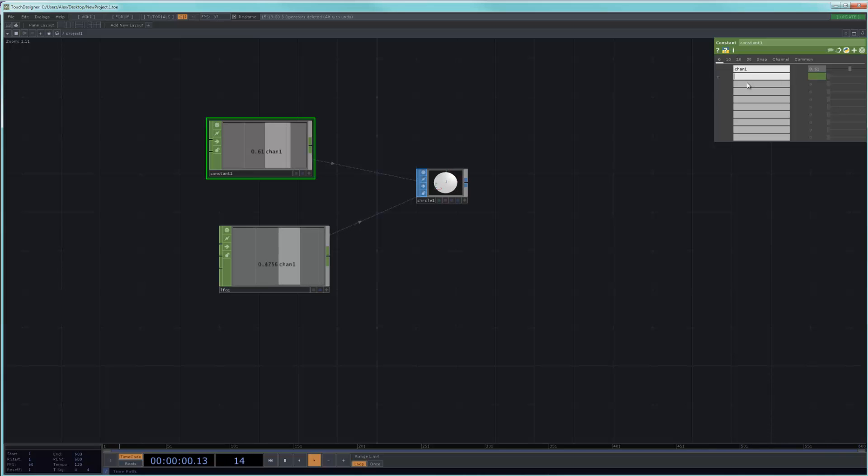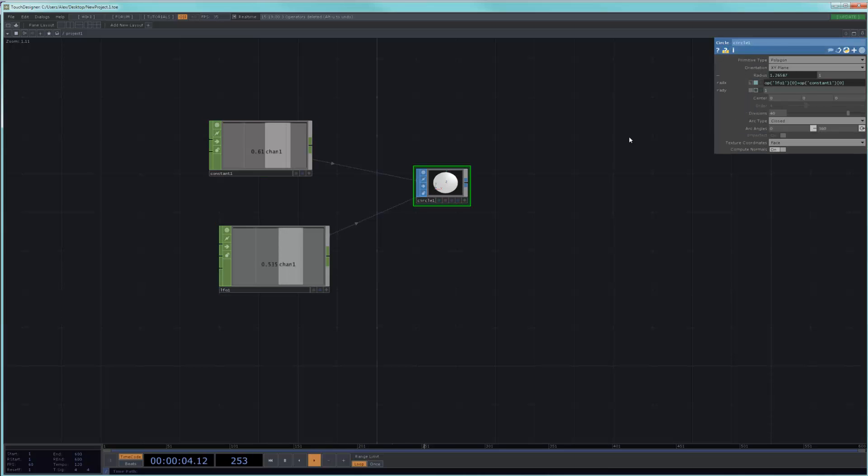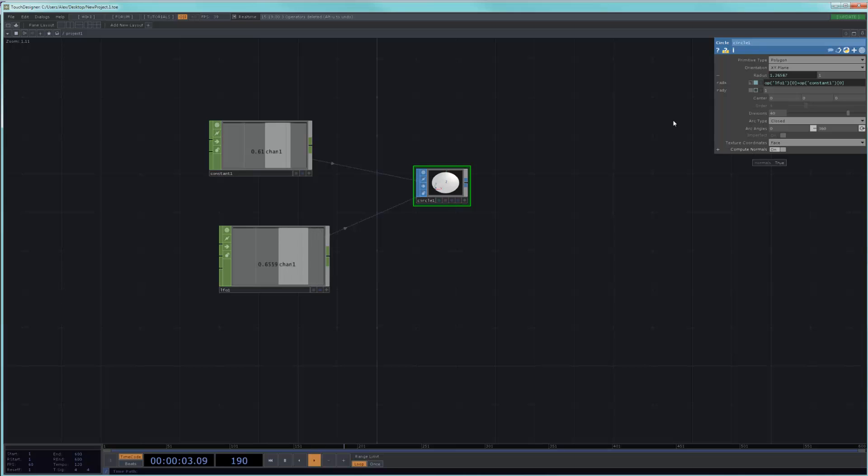But if you had channel two, channel three, channel four, you could change which channel you're using here by using another expression. So all of these things are useful to know how to use when you're trying to do things that don't really come out of the box.